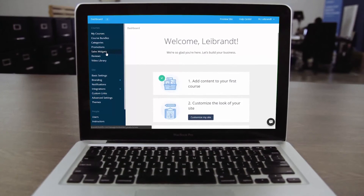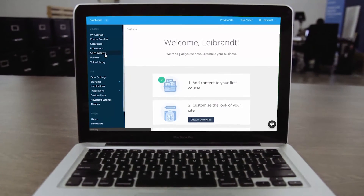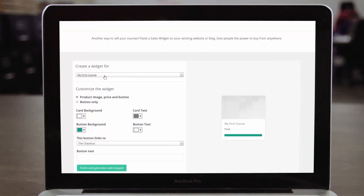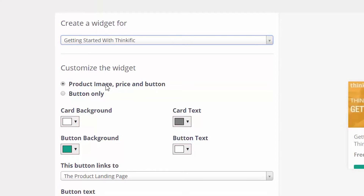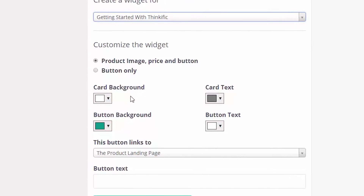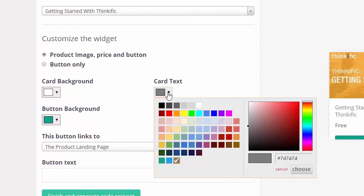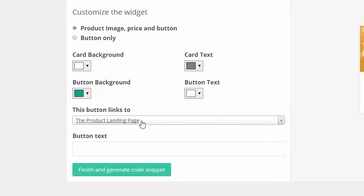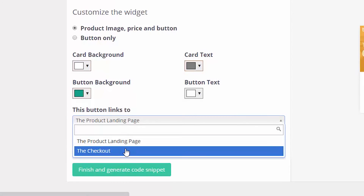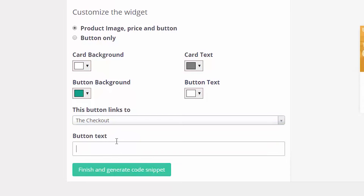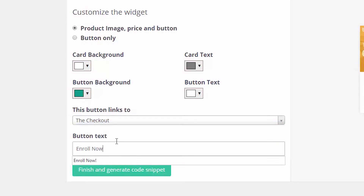Once your course is live, head over to the sales widget tab in your admin dashboard. Start by selecting the course you want to create the widget for. You can choose to display a card with a product image, price, and button, or just the button. Then customize the design by selecting colors from the drop-down. You can also customize the button text and choose whether to link directly to the product landing page or open up the checkout right there where they already are.